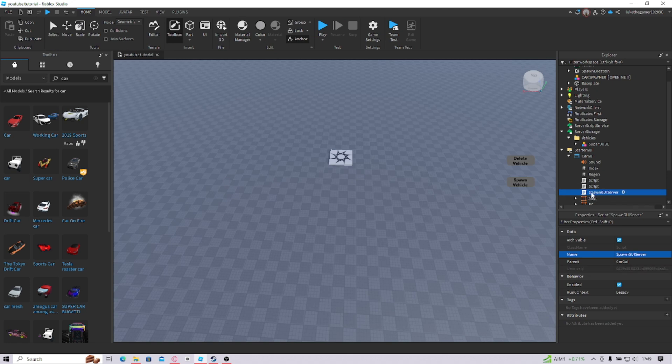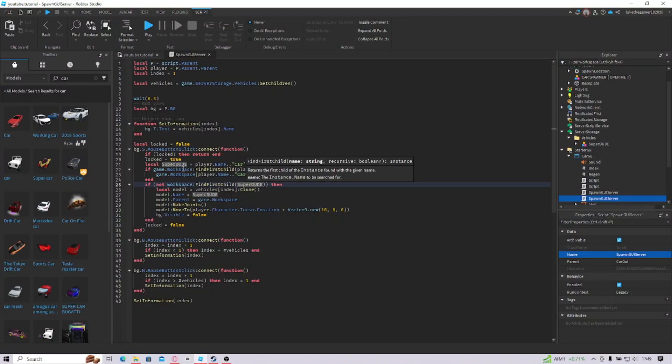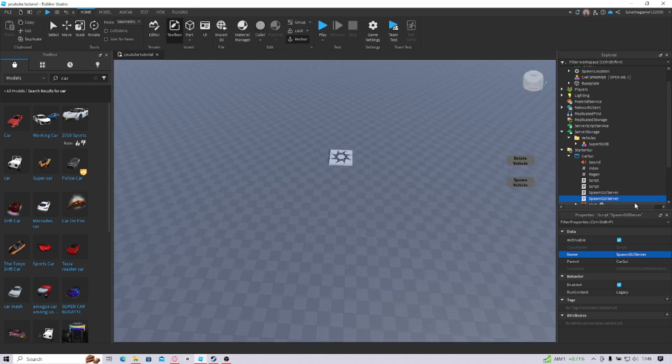But, if you want more cars, then you're just going to import them, put them into Vehicles and Control-D. And then, of course, as I said, change these three bits that are highlighted at the moment for the name. And, now, before we can get any of this to work,